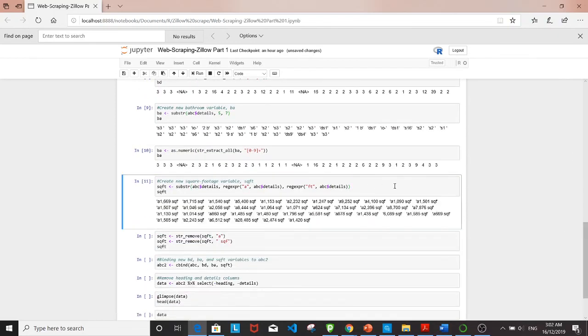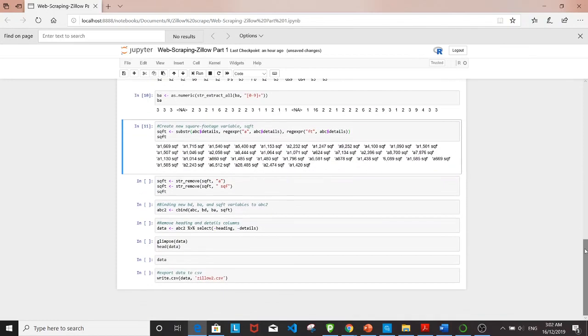I'm going to run that real quick. It looks kind of clumsy and disorganized, so I'll clean it up more and take out the 'a' in front and 'sqf' in back.